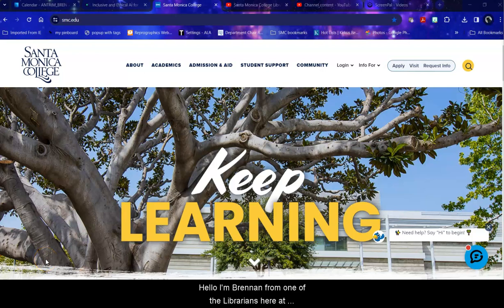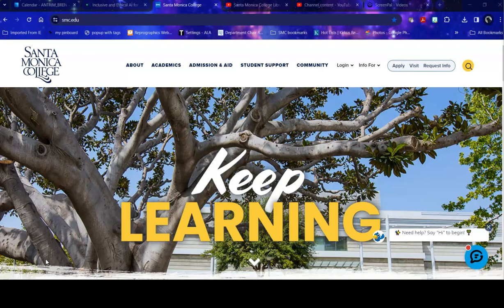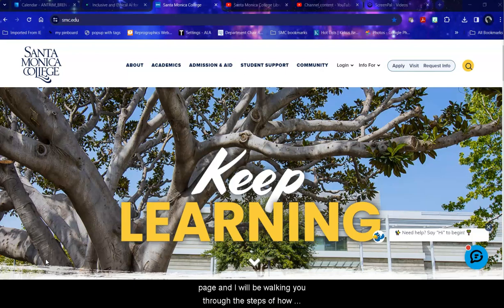Hello, I'm Brynn Antrim, one of the librarians here at Santa Monica College. Today we're going to be looking over the database listing on the library homepage and I will be walking you through the steps of how to use it effectively and efficiently.